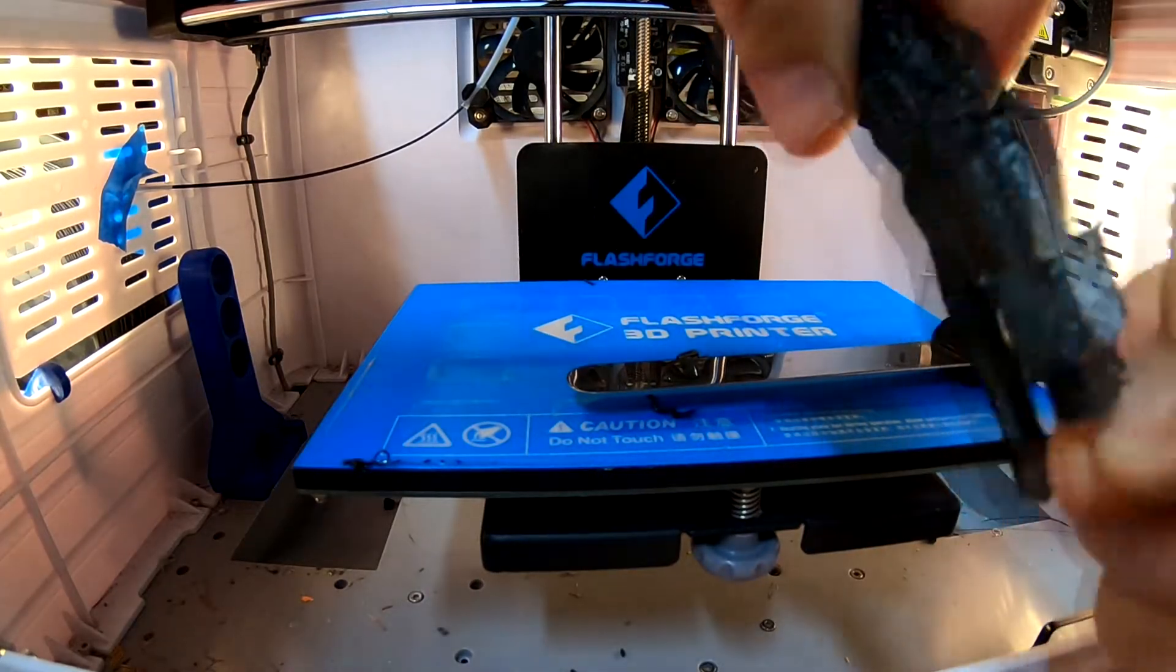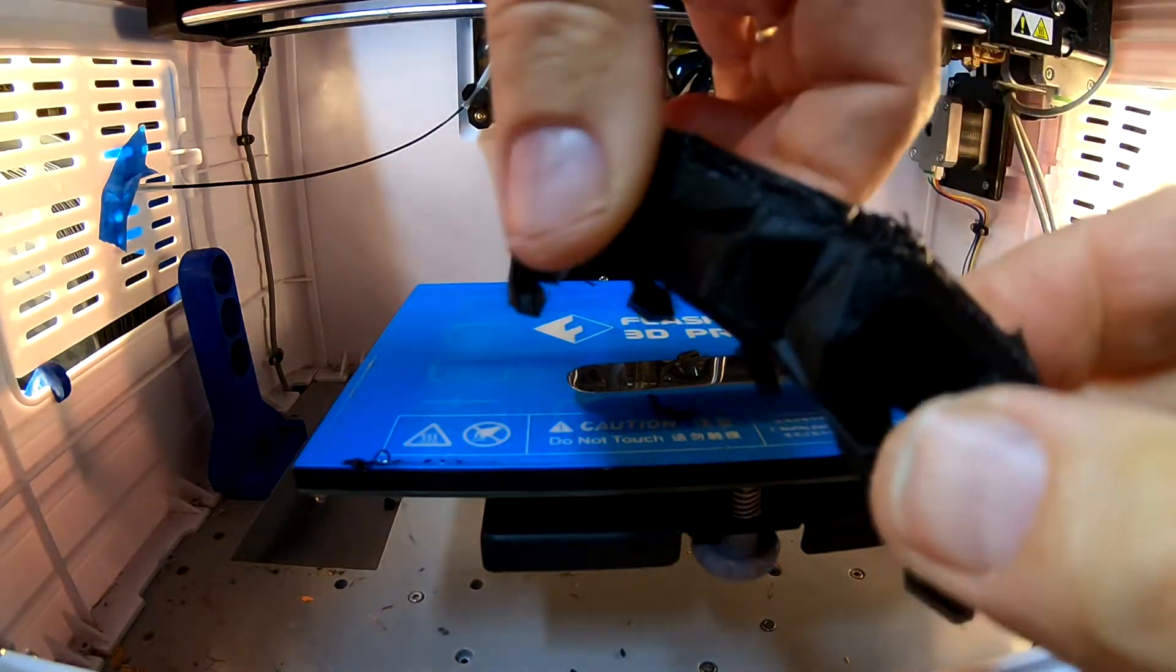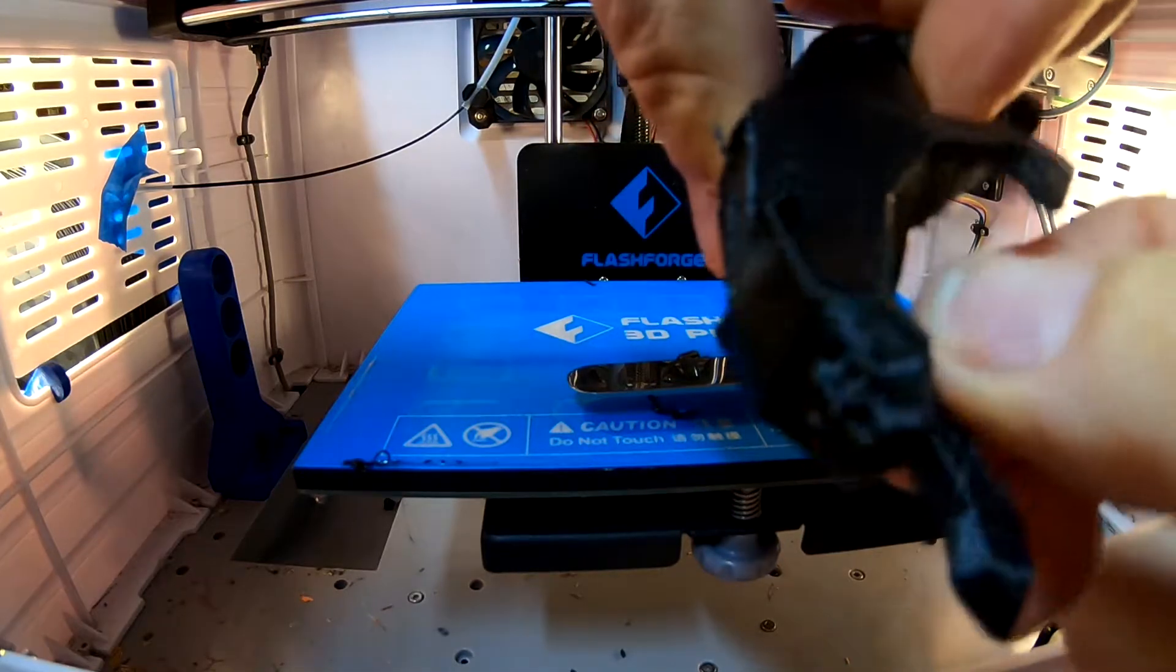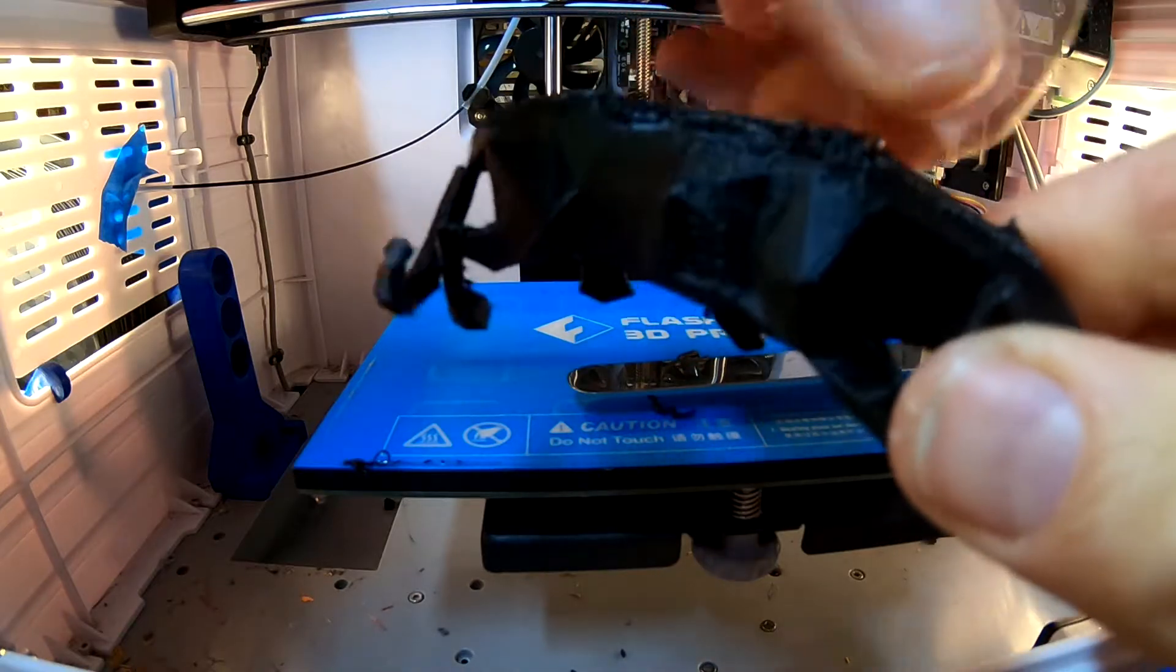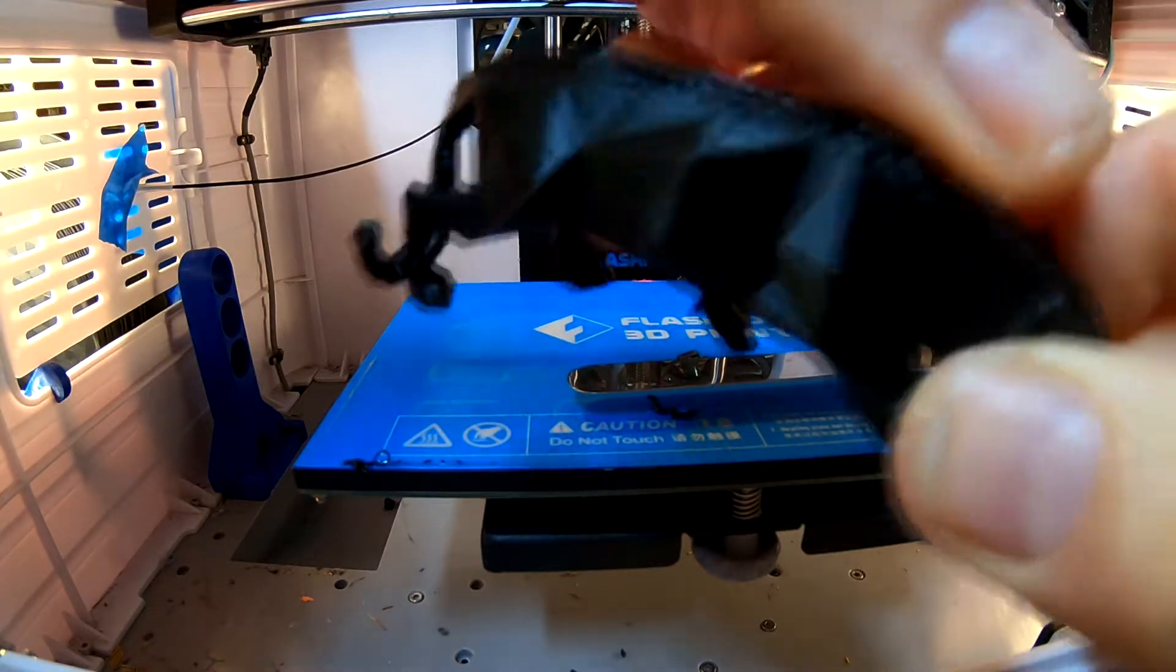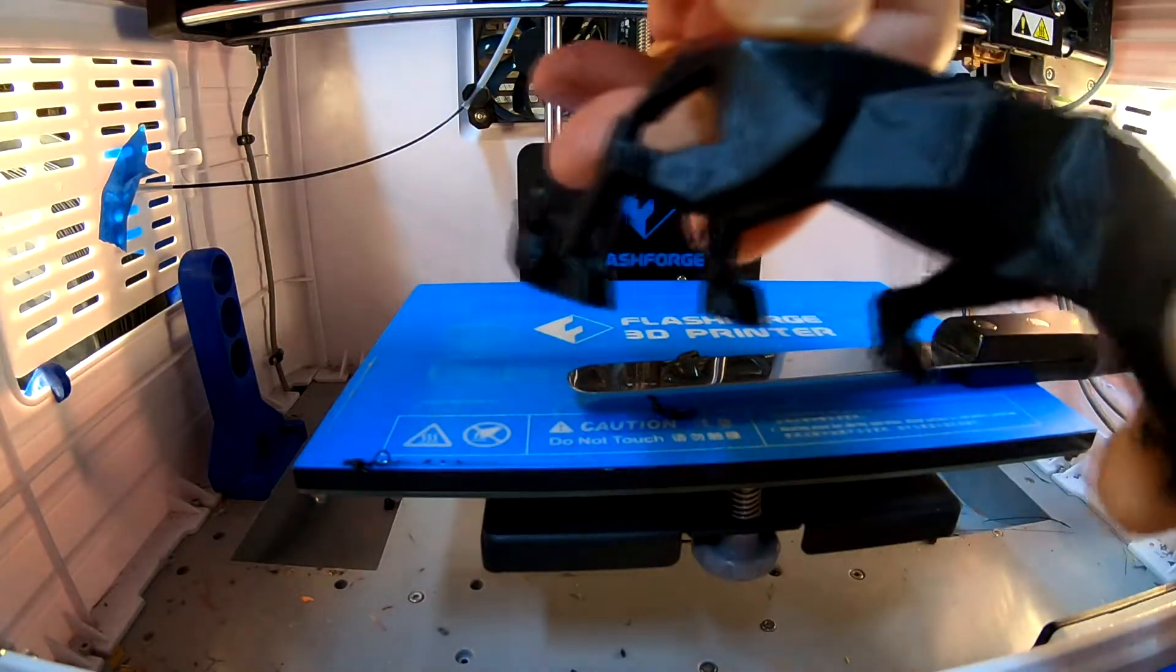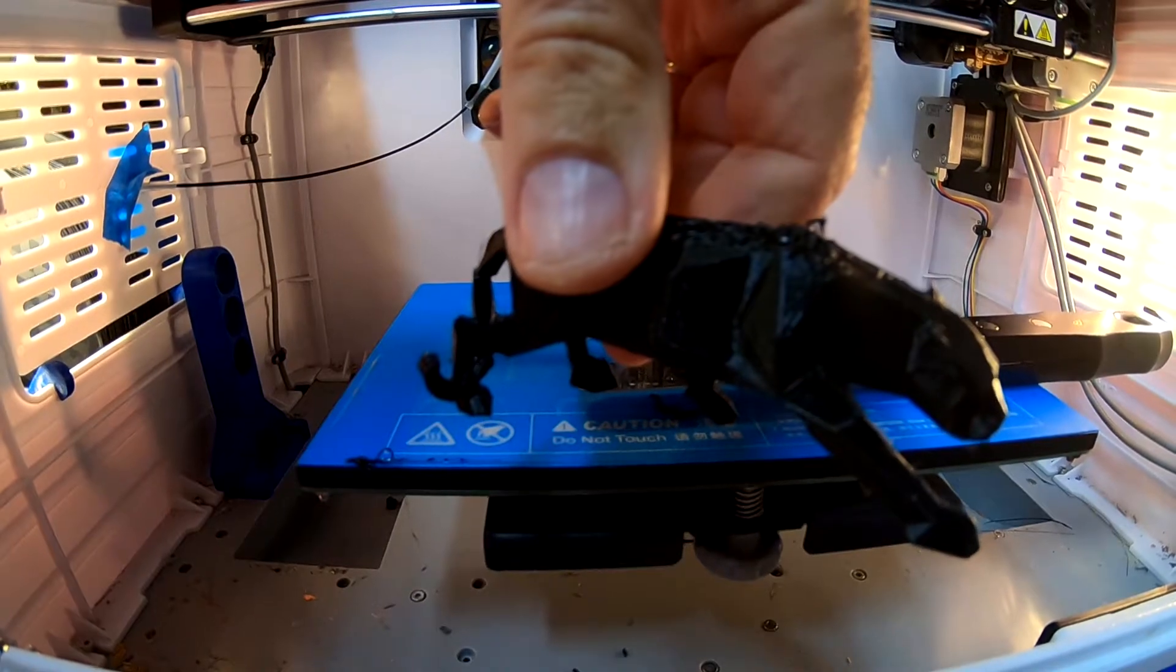So now we're going to go back and try printing the split one, but this time we're going to use supports for the legs. This time the support is going to be on the inside of the leg, so hopefully it won't show much. And you won't have all this problem on the back with all this support material. Now again, this can be sanded. Alright, let's try the split one again and we'll see how that turns out.